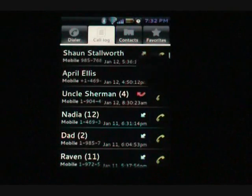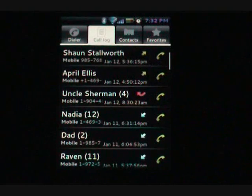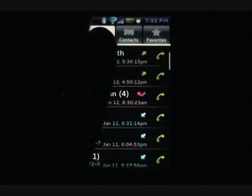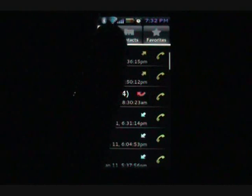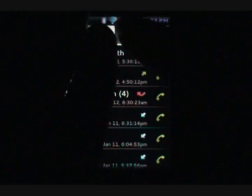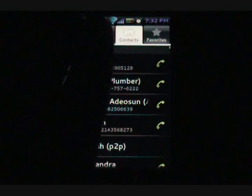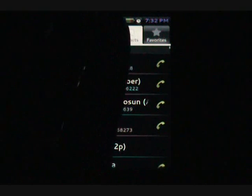Alright, call log. As you can see, you have all of your different calls here. You can hit the little phone on the side to go ahead and make a call. Contacts does the same thing. It shows you all of the different names.